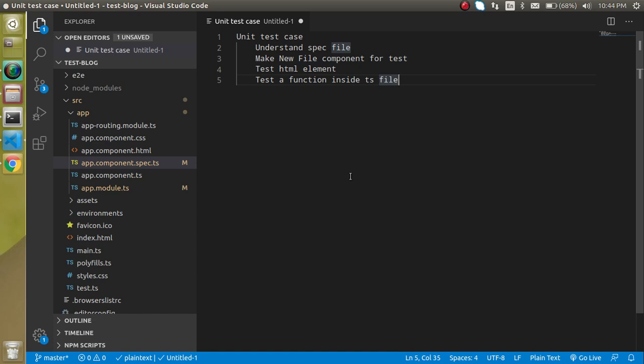Let's get started. First of all I'm going to tell you about the behavior of the spec file — how it actually works. When you create a component, some code in the spec file is automatically generated, and I'll tell you why this is generated.